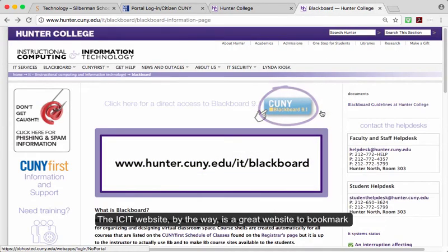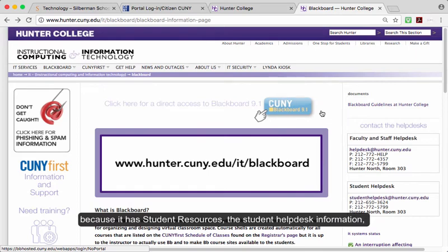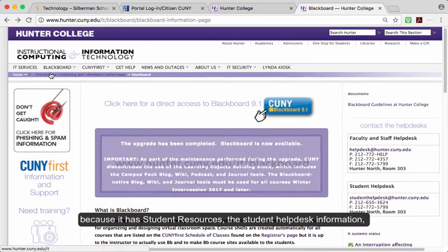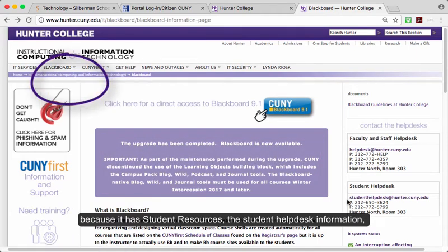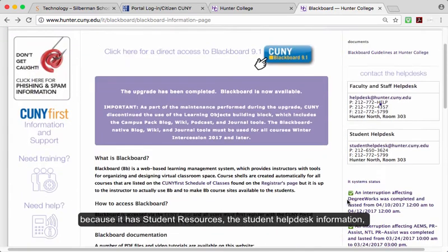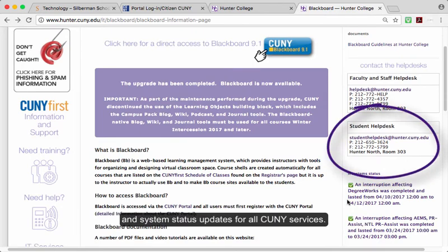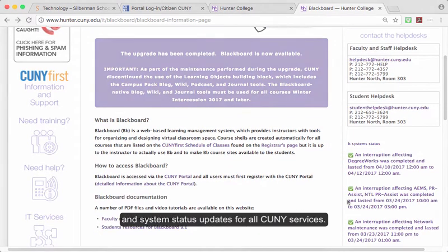The ICIT website, by the way, is a great website to bookmark because it has student resources, the student help desk information, and system status updates for all CUNY services.